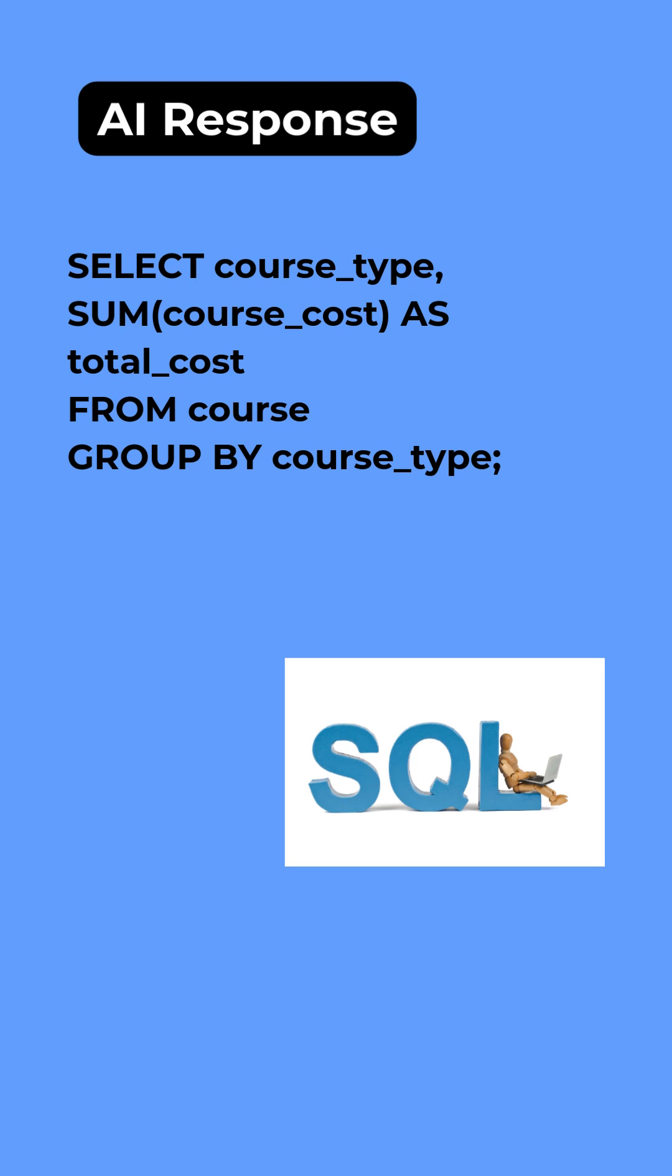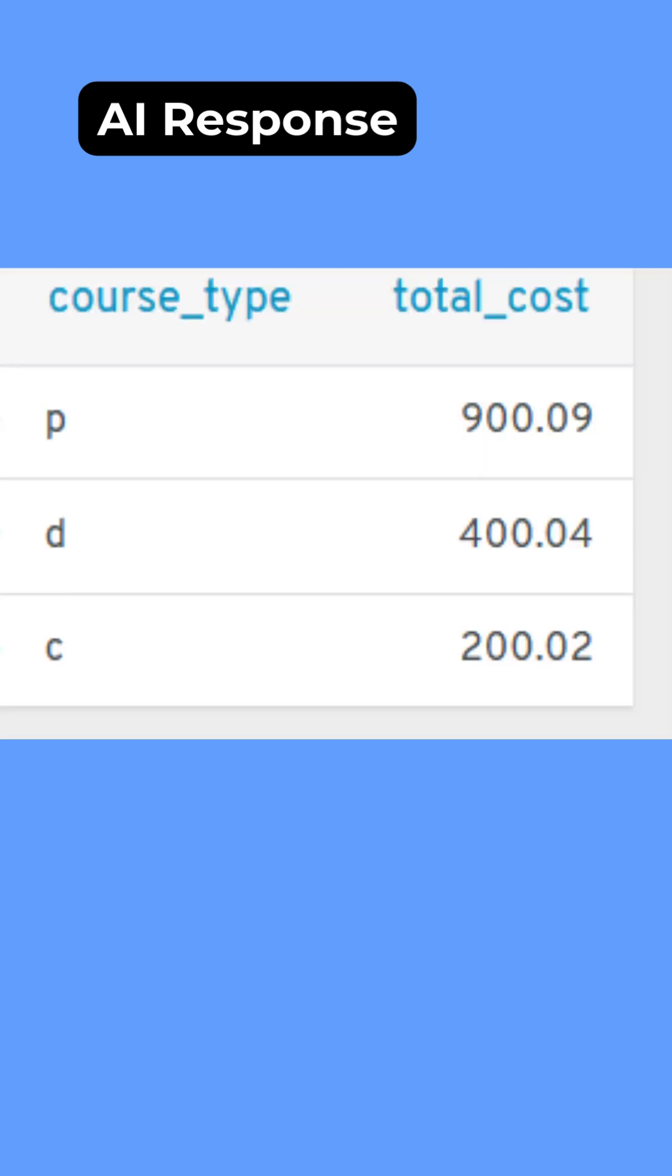And when I run that inside PHPMyAdmin, here's what I get back. The three different course types that are there and the total cost of taking each one of them.